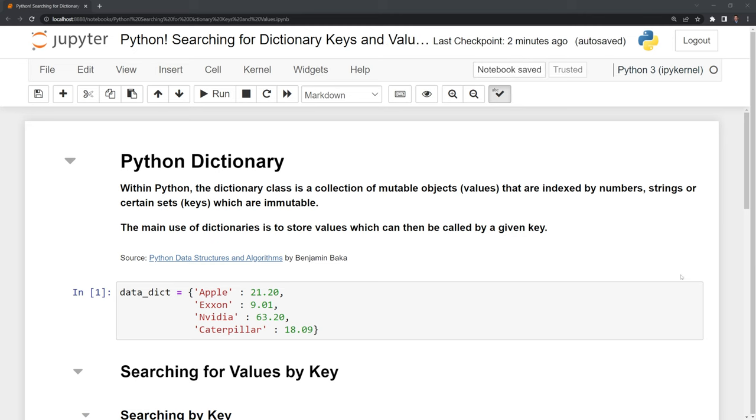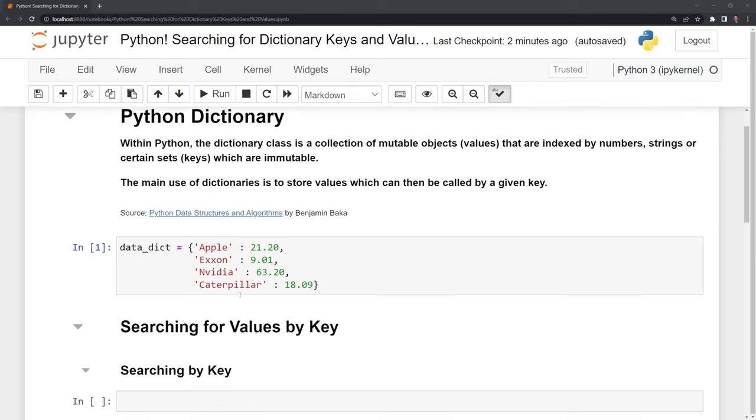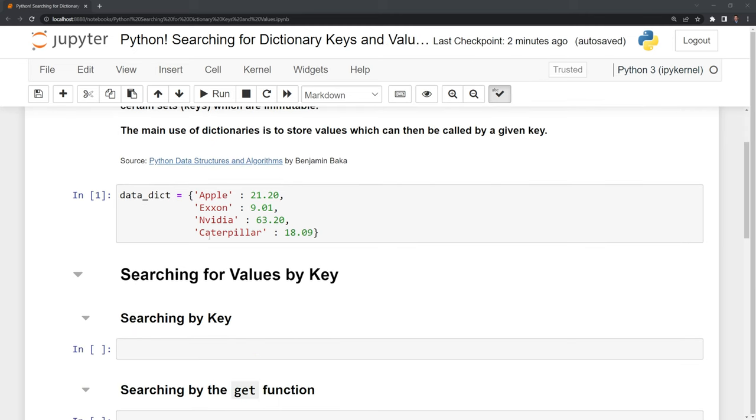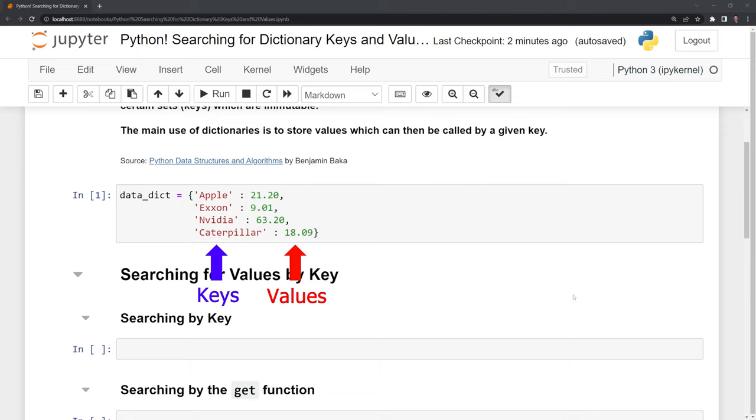Here I have a dictionary of various companies. These are going to be the keys: Apple, Exxon, NVIDIA, and Caterpillar. On the right-hand side, we have the values, which are price-to-earnings ratios. These are used to value the companies.